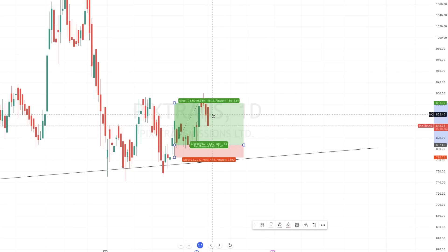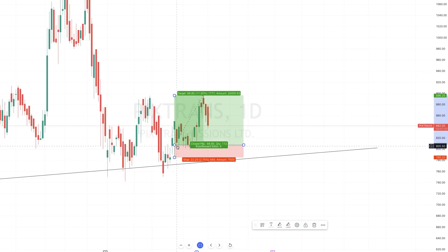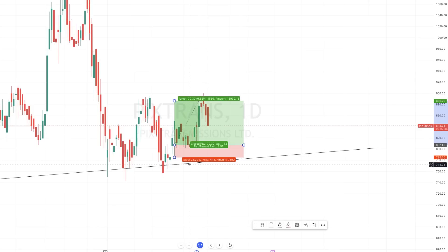I invested around 5 lakhs and my profit is around 45,000. My entry was during the red candle, and I referenced the BSE chart and took entry in NSE.